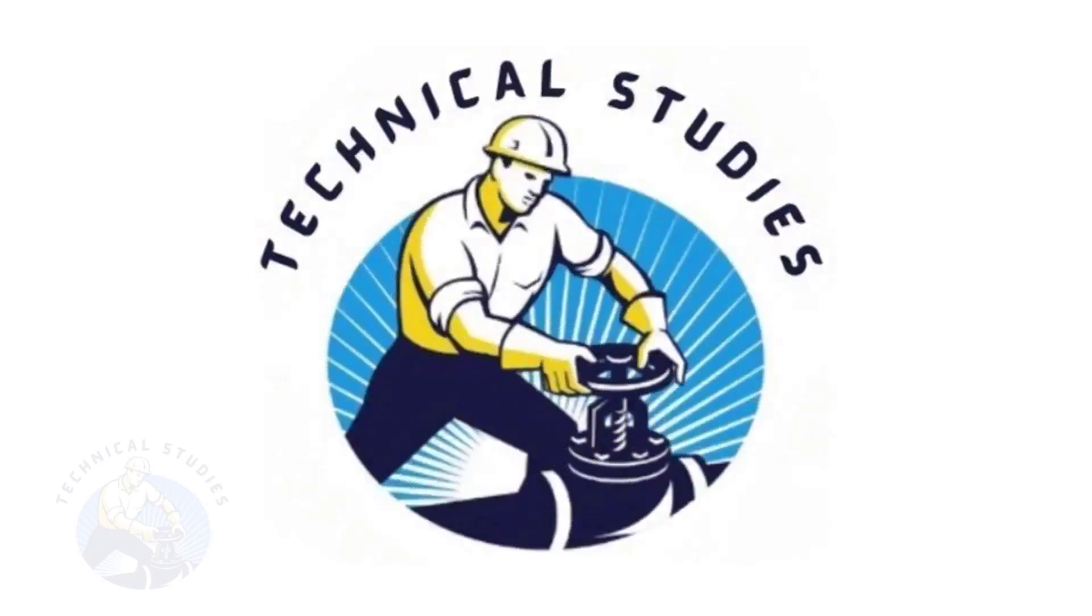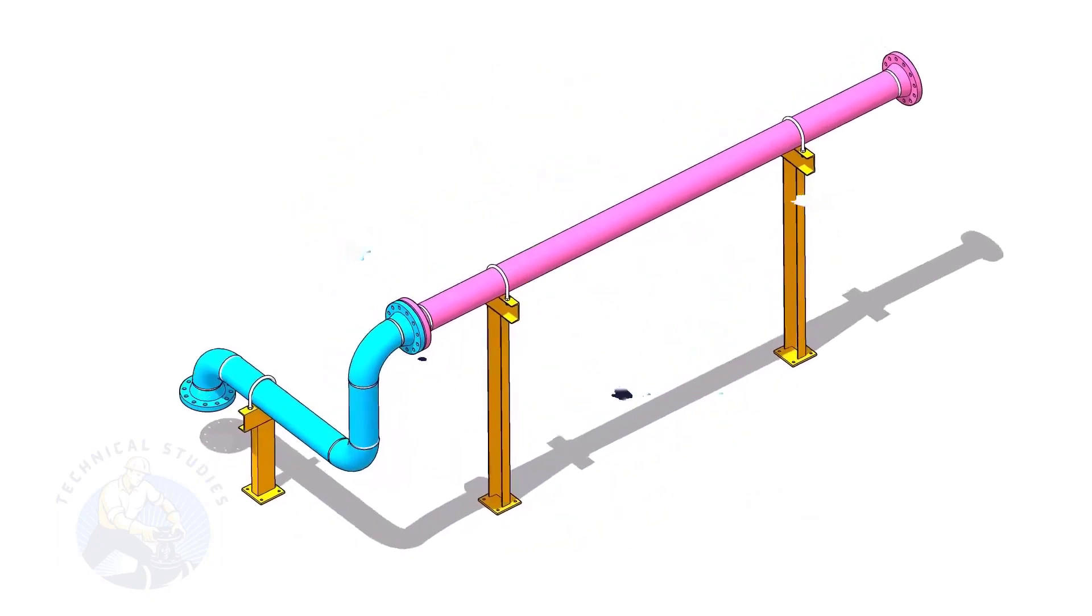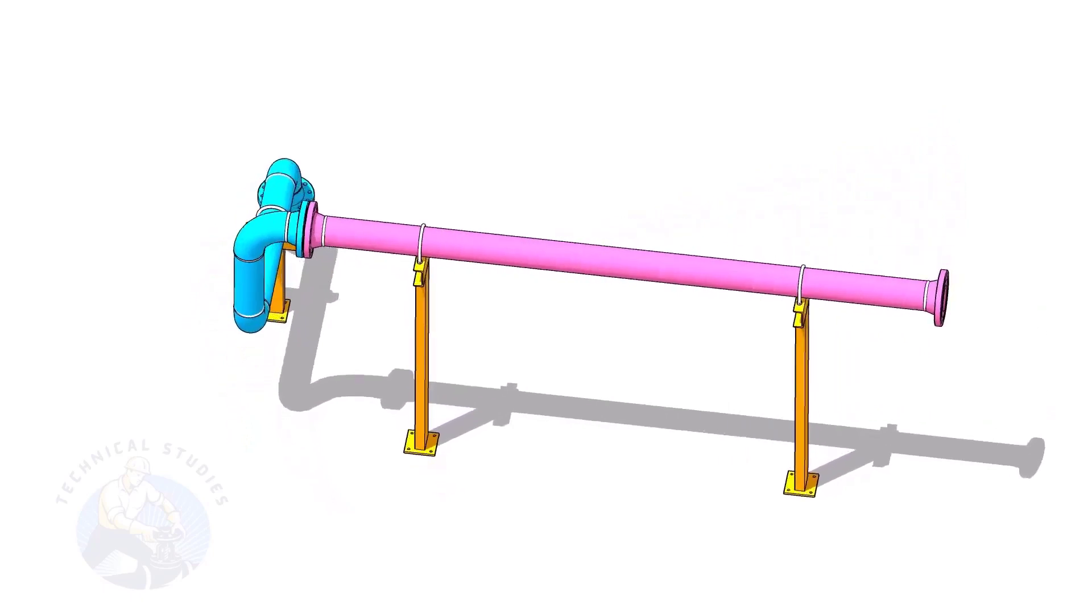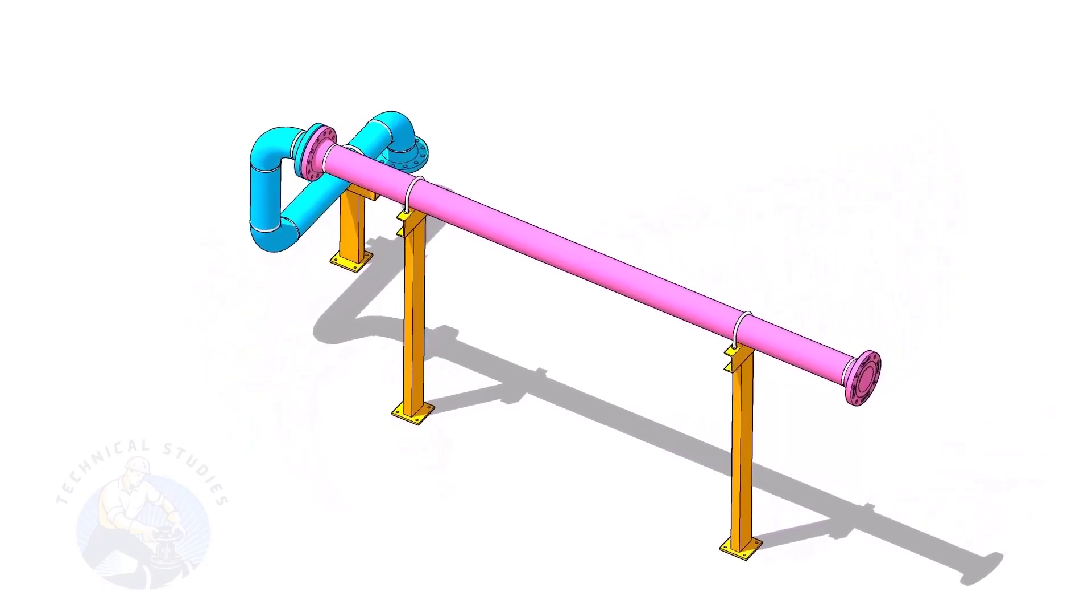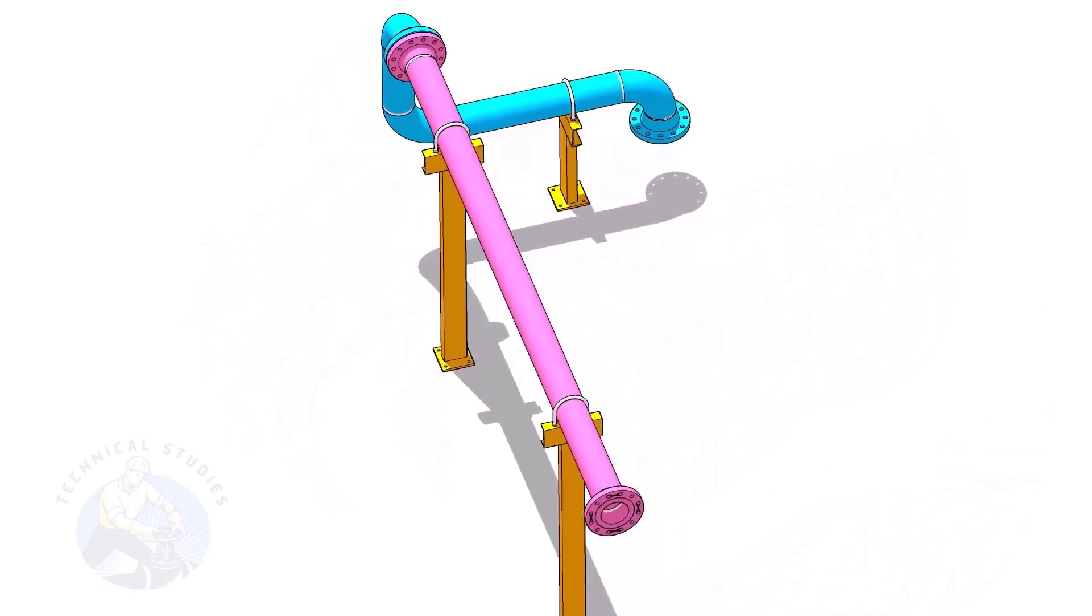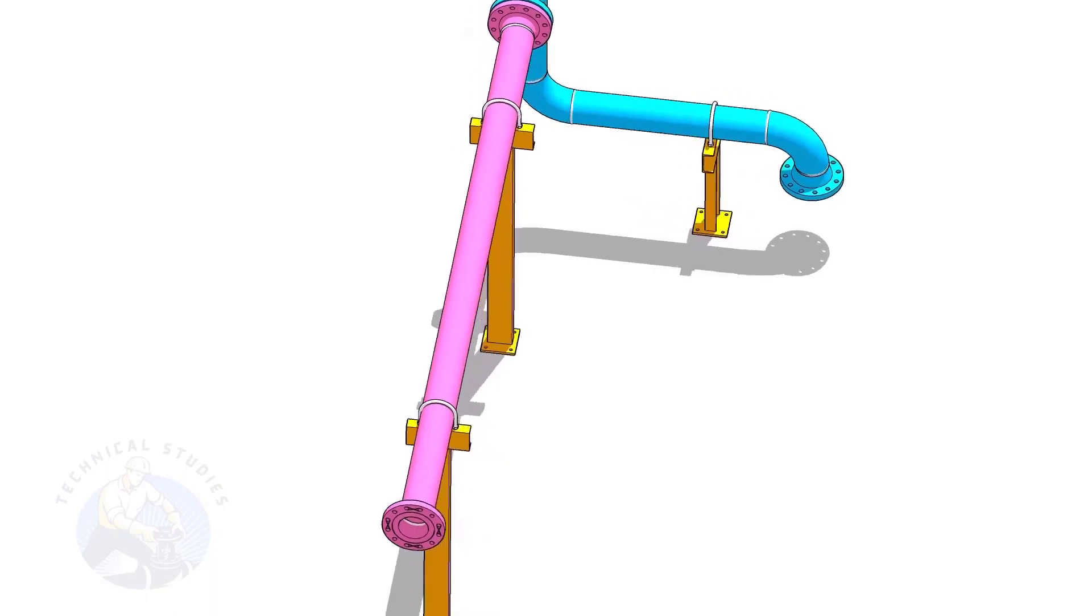Welcome to the technical studies. In this video, I will show you how to calculate the height of pipe supports in a sloped piping system.